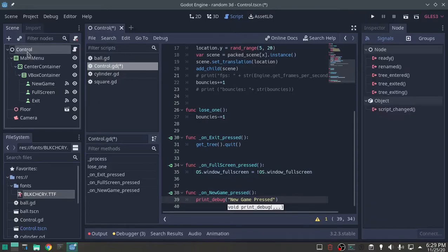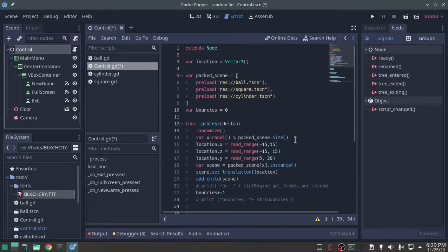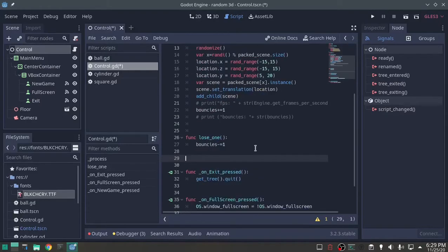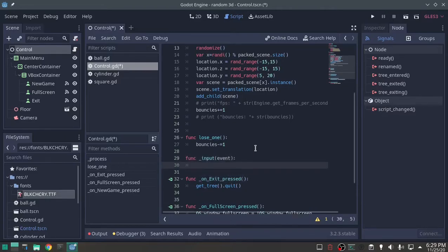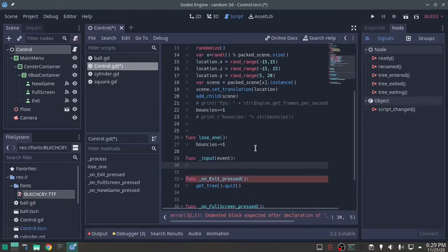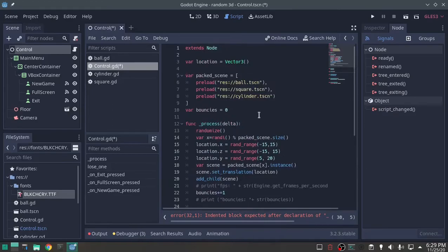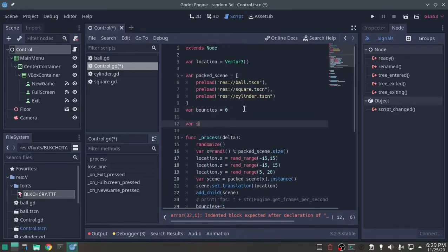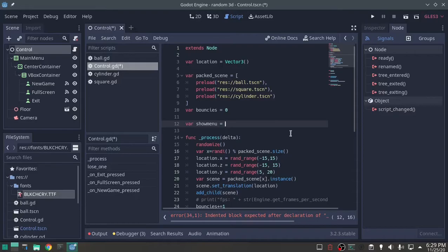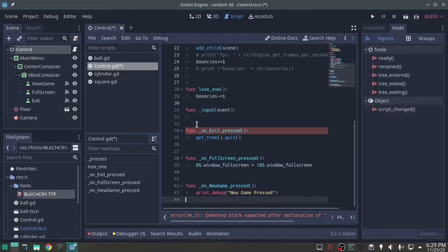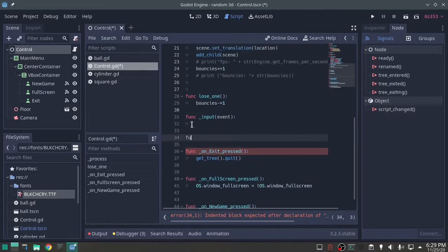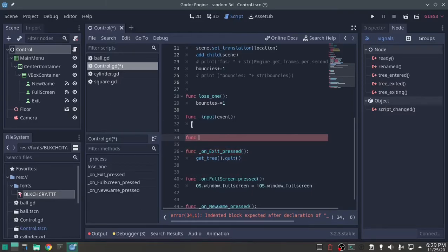Now, one thing else I want to do is func input event. I need a variable, variable show menu, and that's going to be a boolean, and we'll start off with true. And I need another function, and we'll just place it right here.